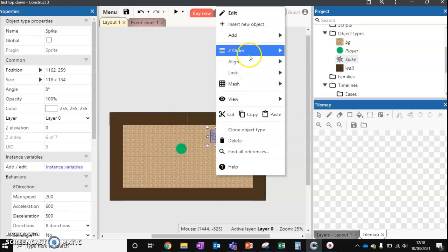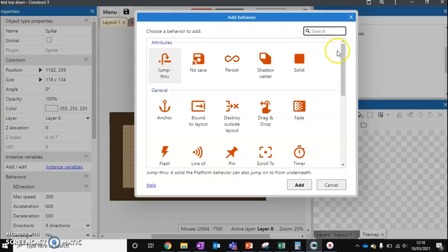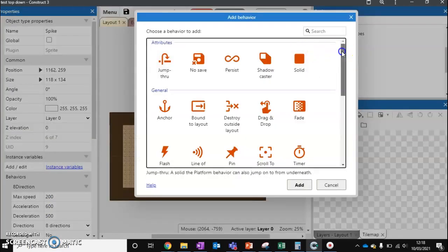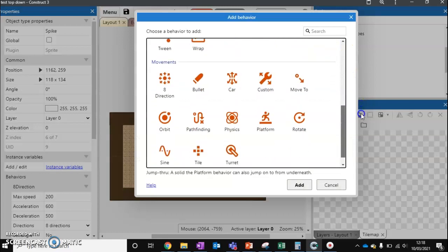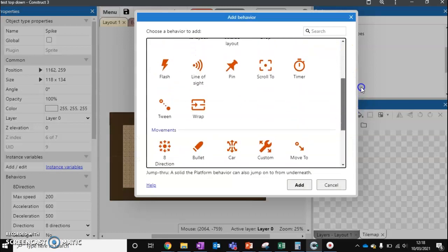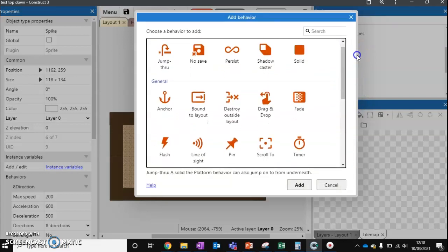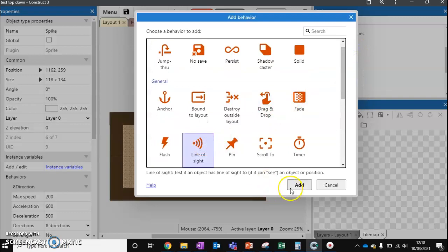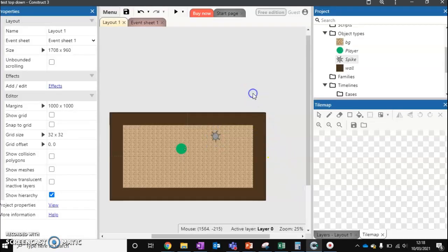Now we need to add another behavior to our spike ball. Let's go down to behaviors. We're going to add this one called line of sight. Just here. And press add. So that's our two behaviors set up.